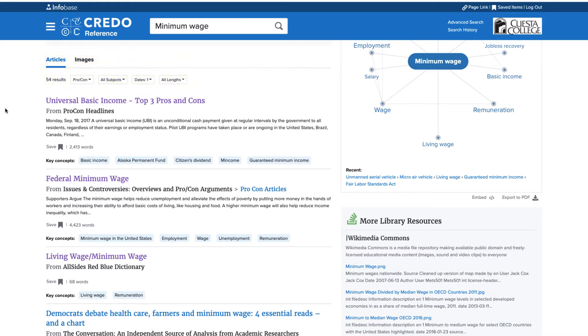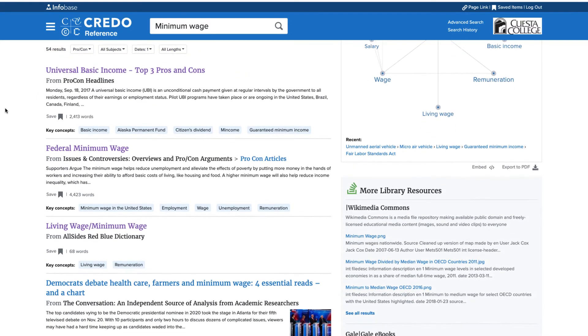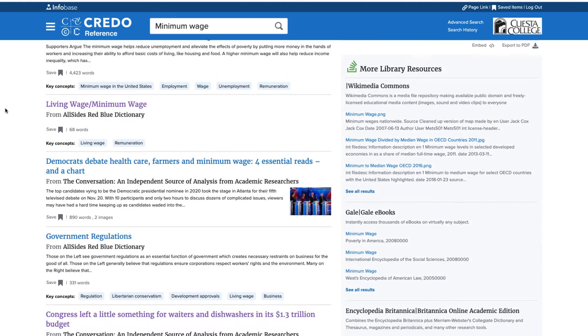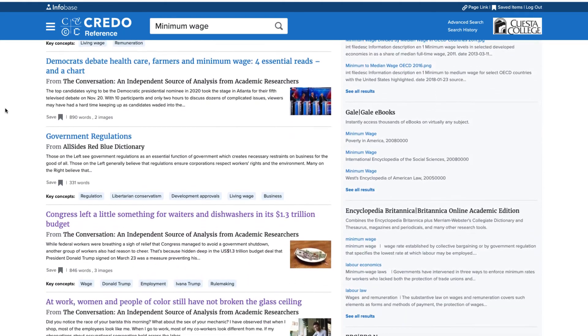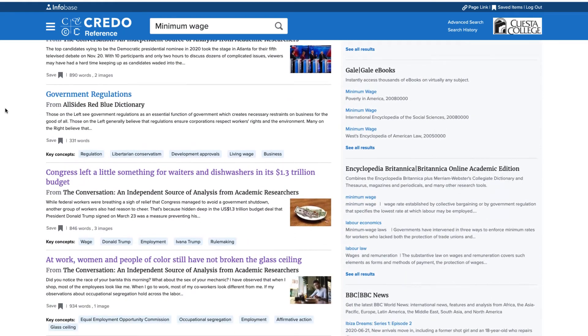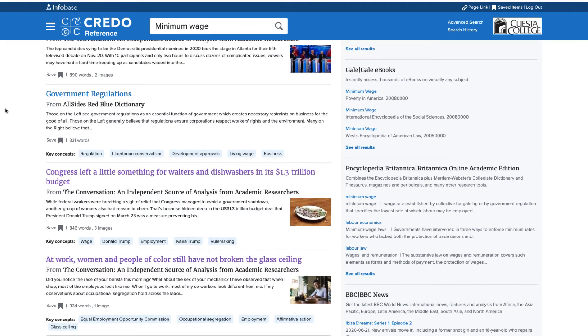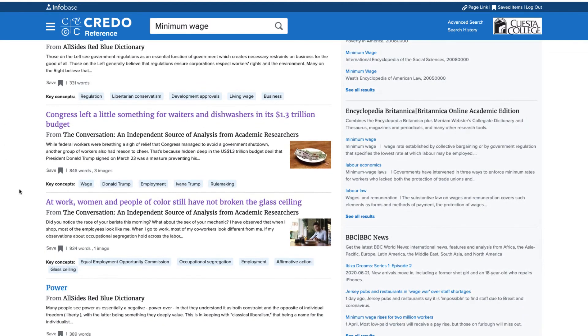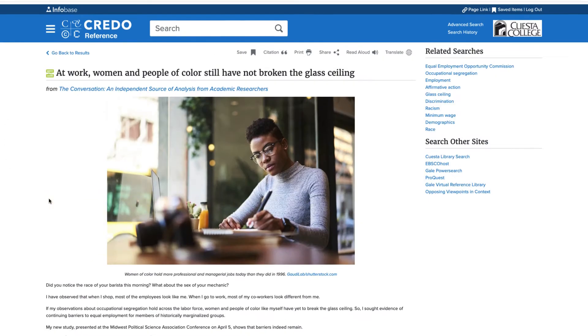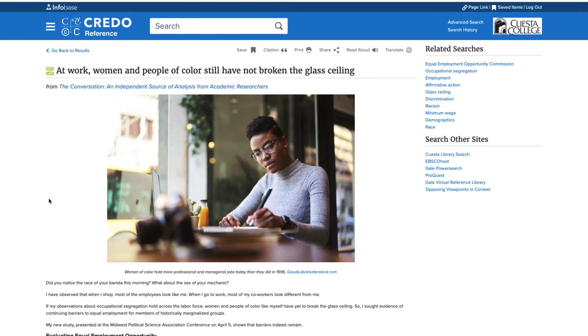Now I'll choose an article from my narrowed results list to view. This one looks interesting, so I'll click on the article to view the full text. Again, I've been given the options to cite, print, email, and download the article.